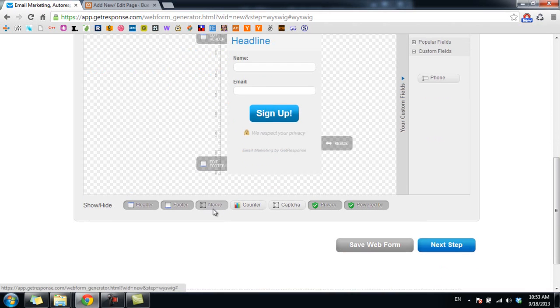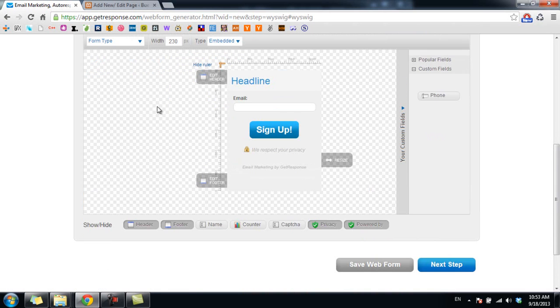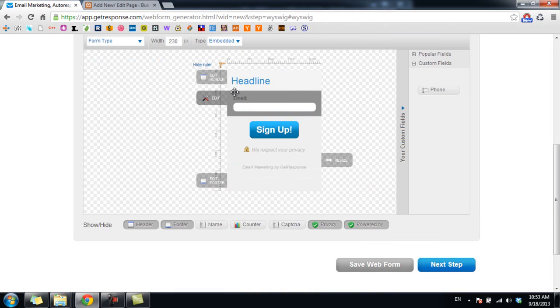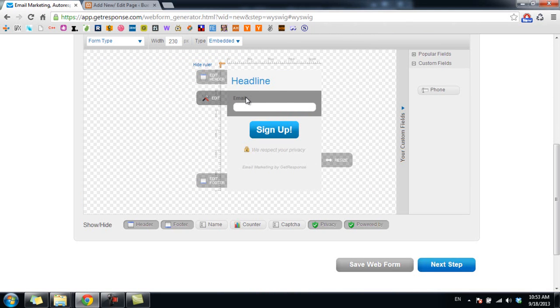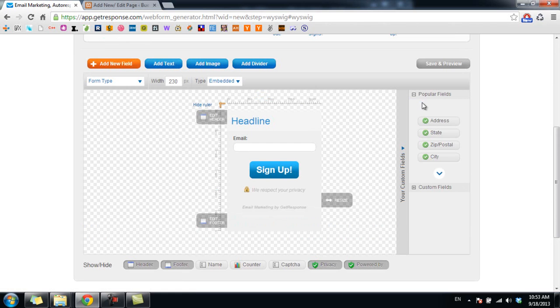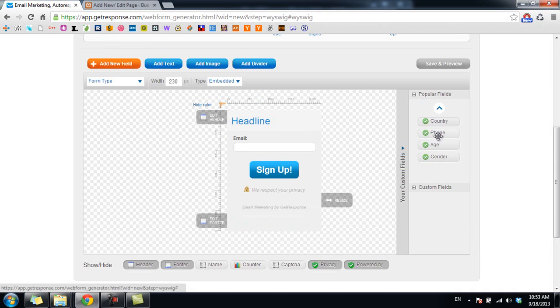Now for example, I want to add phone number field to the form. How can I do that? I go to the right menu here and click on custom fields, and I search for the phone field. And now I click and drag the phone field to the form.